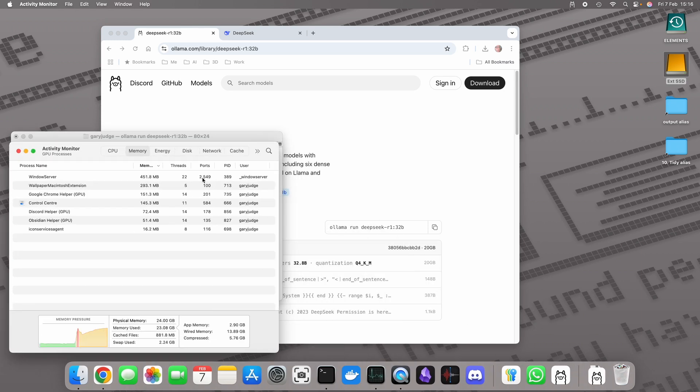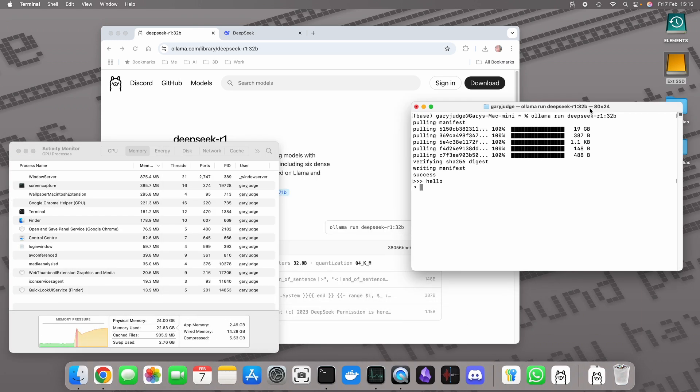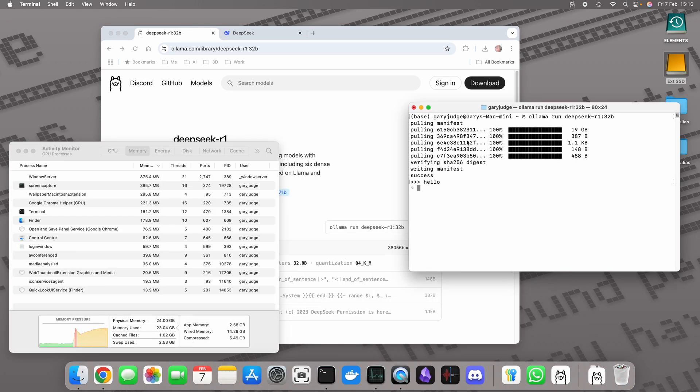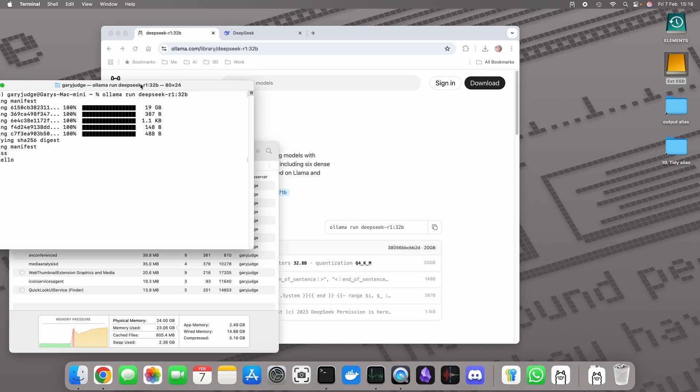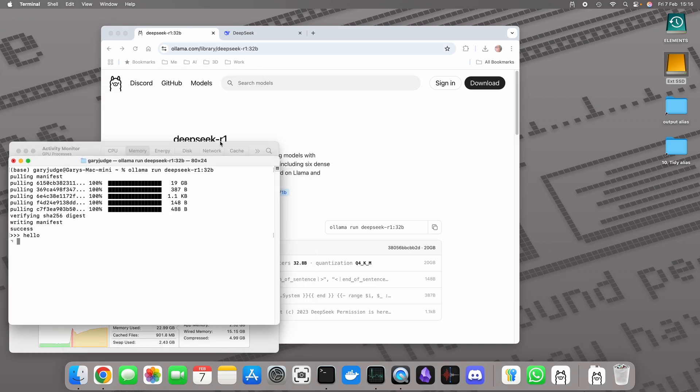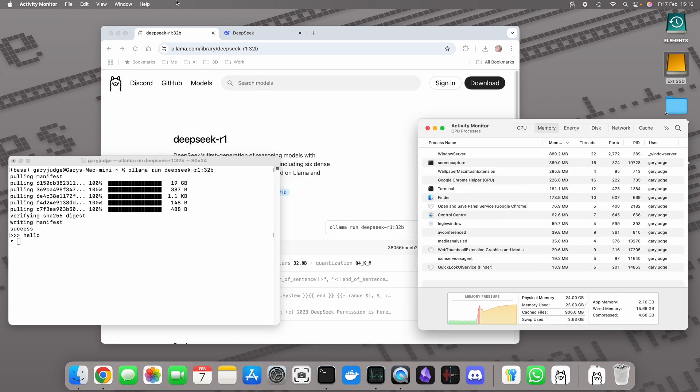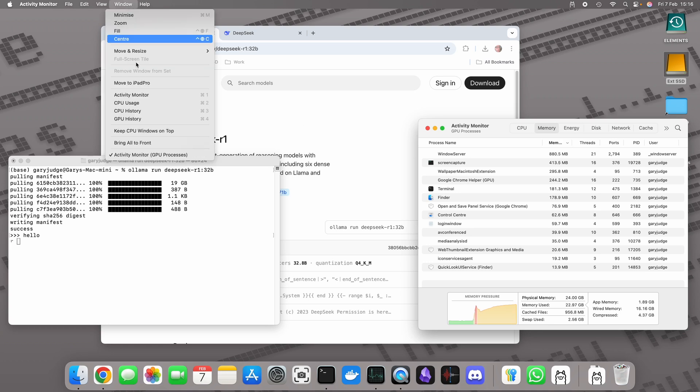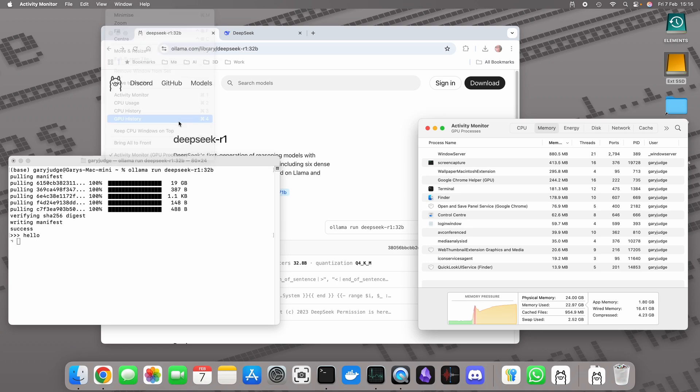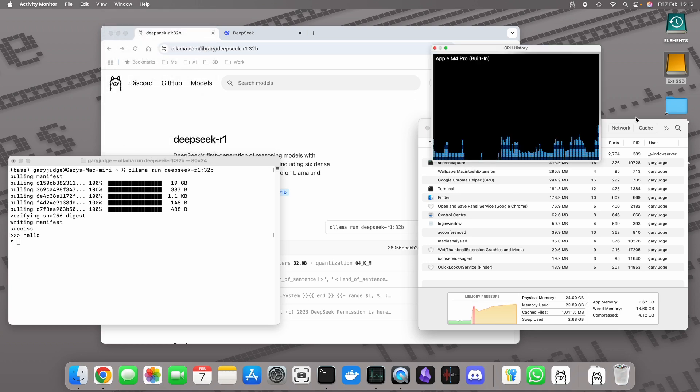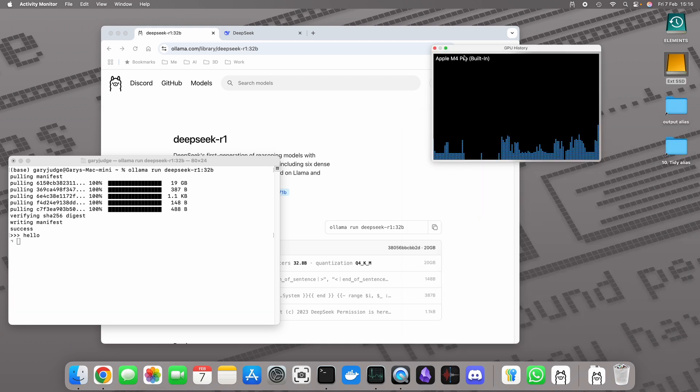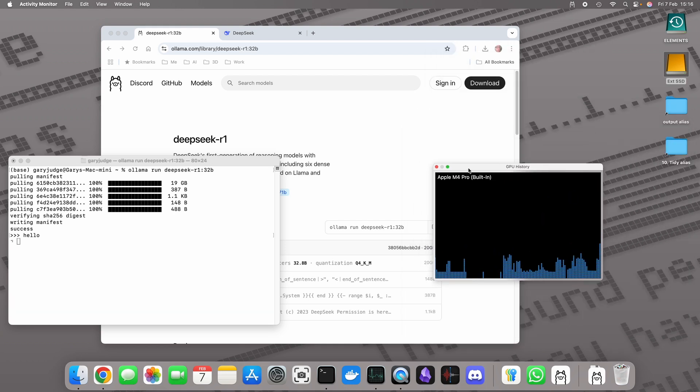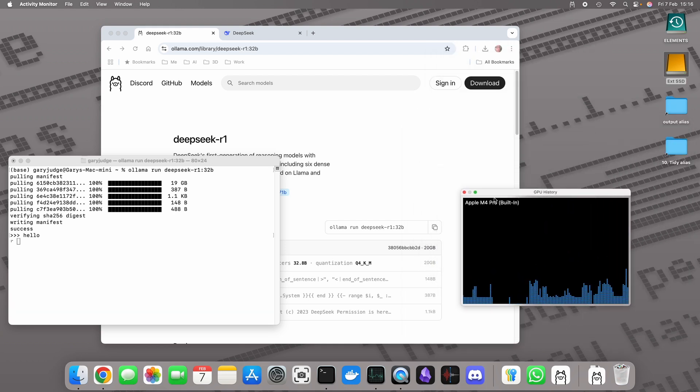Right, so whilst that's starting to warm up, let's open the GPU history. What this is going to do is just going to tell us a little bit how the system's thinking.